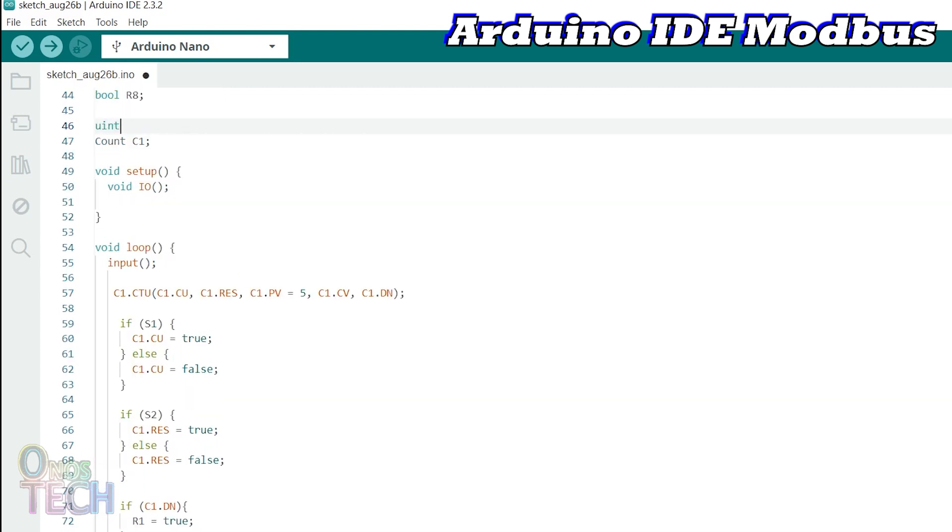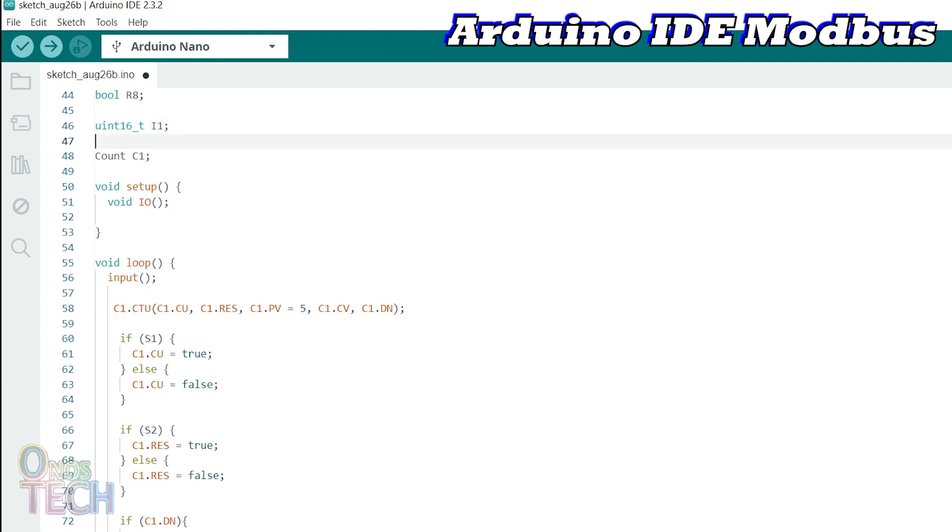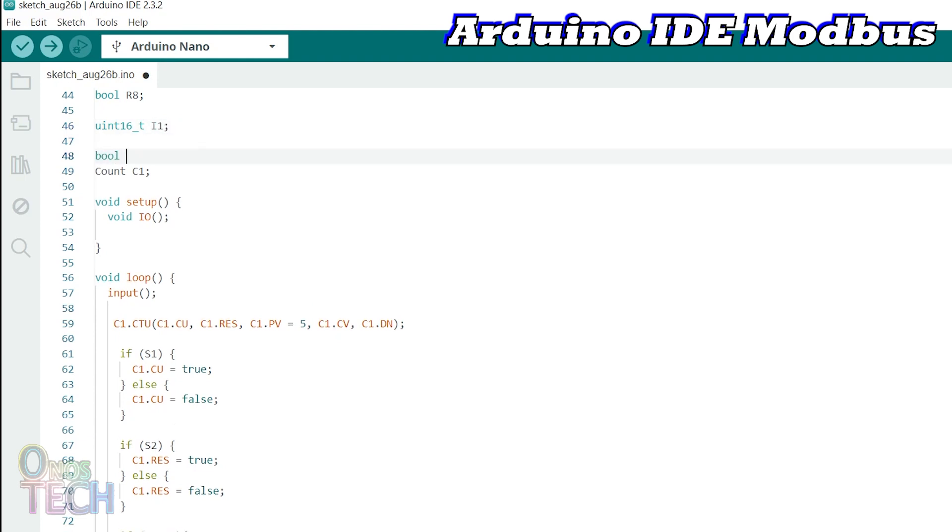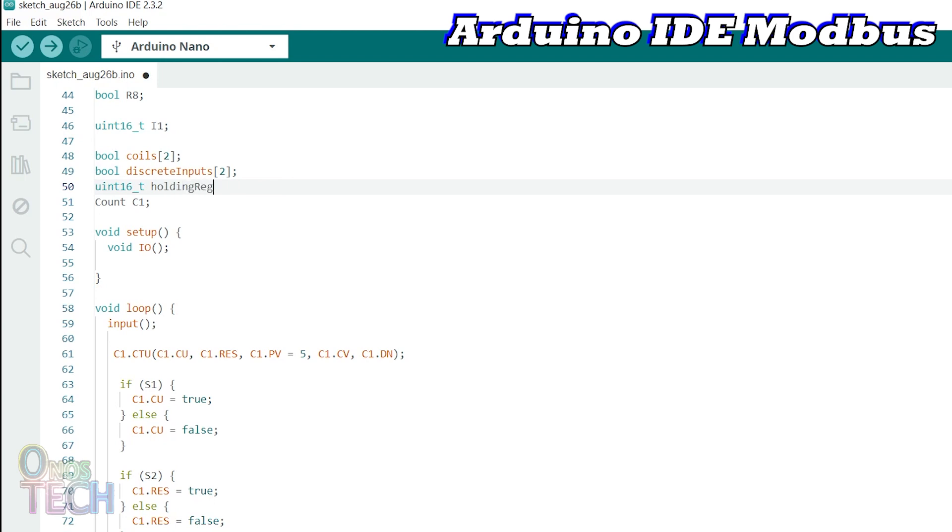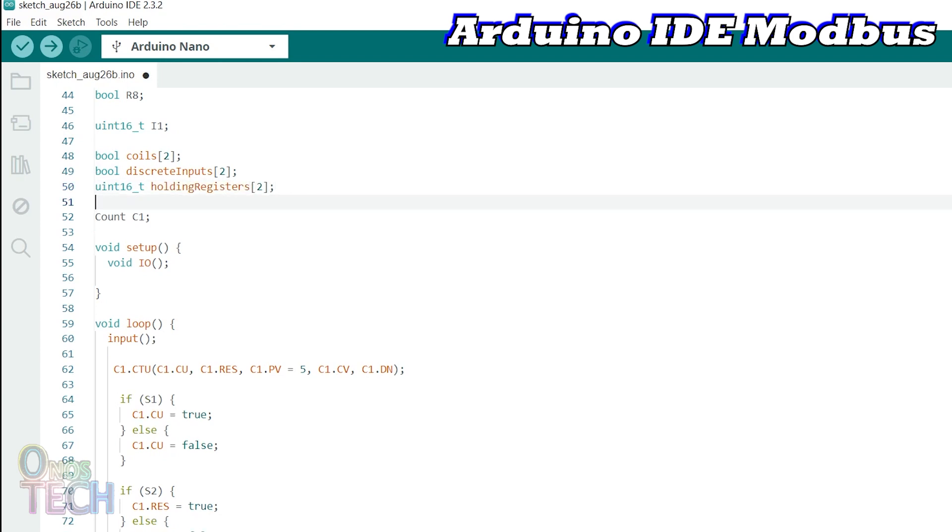Declare I1 as an unsigned 16-bit variable. Declare a coil array of size 2 as boolean and for discrete inputs. Unsigned 16-bit for holding and input registers if required.